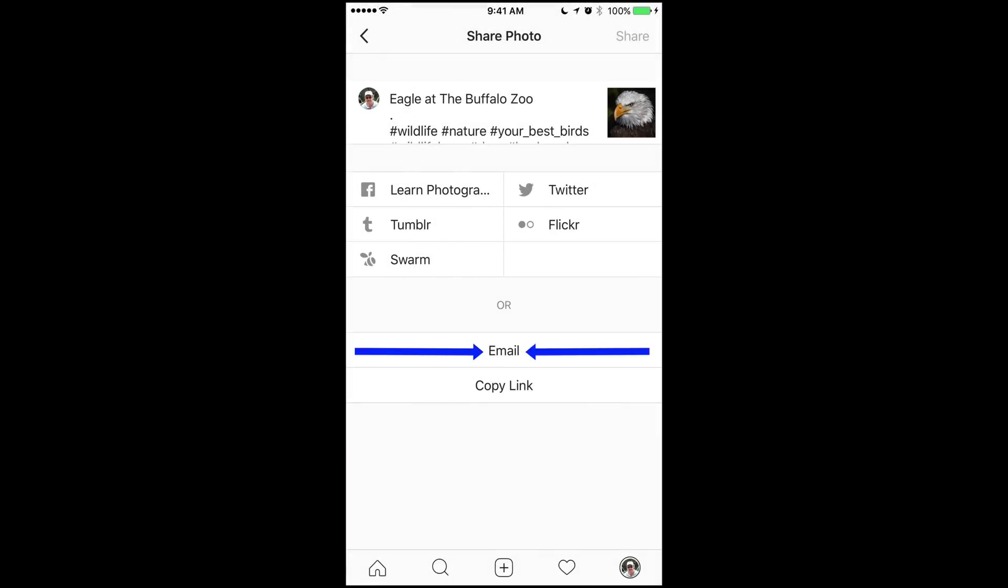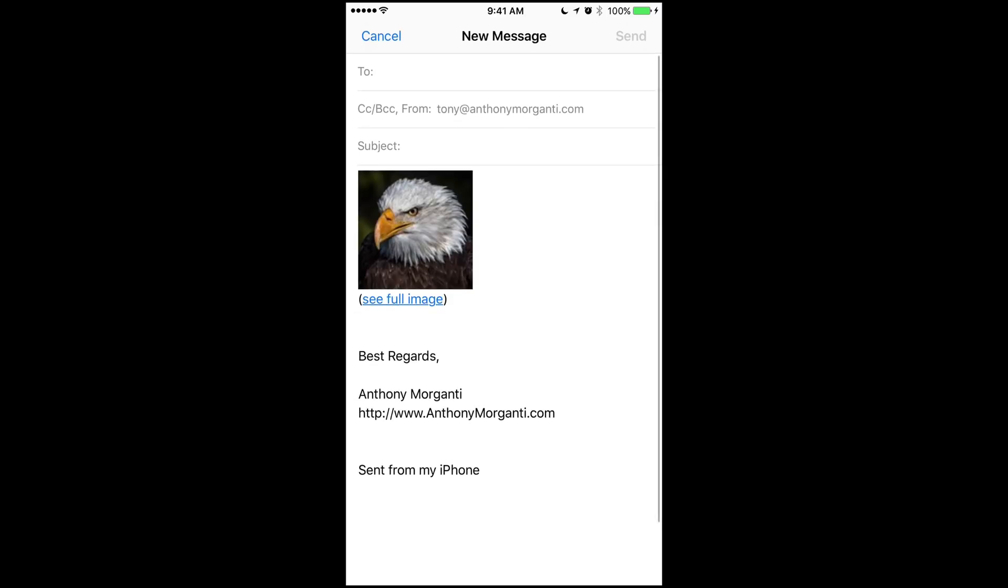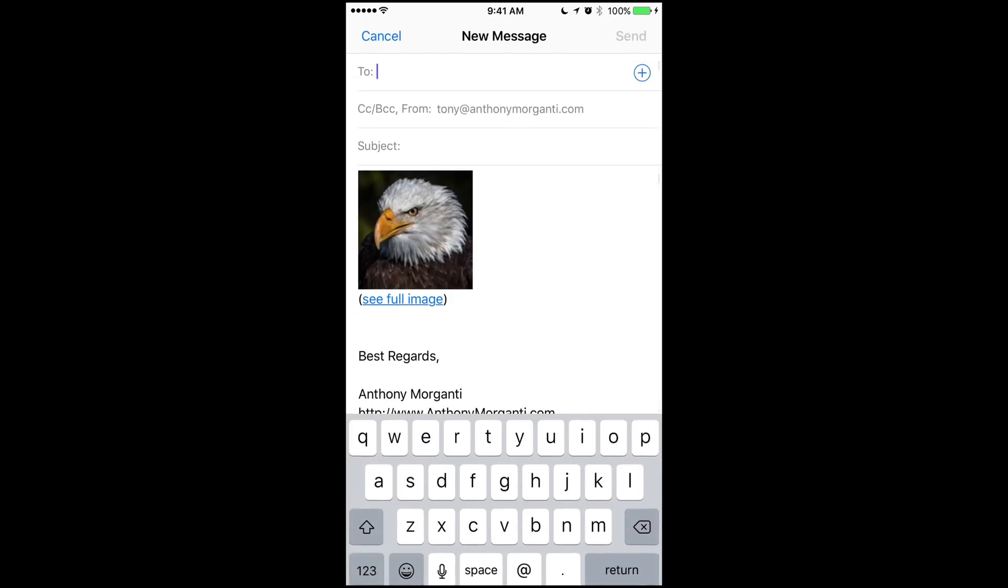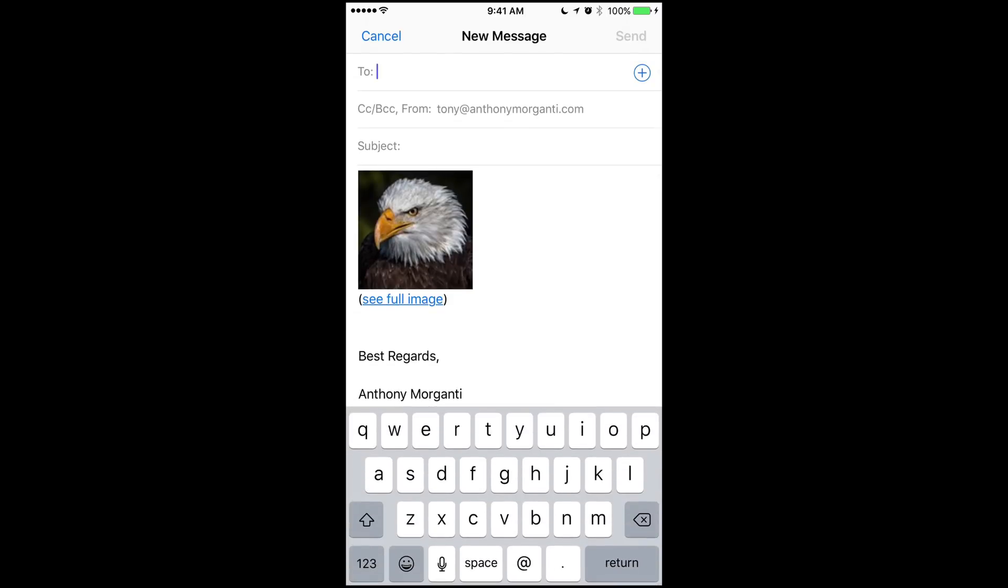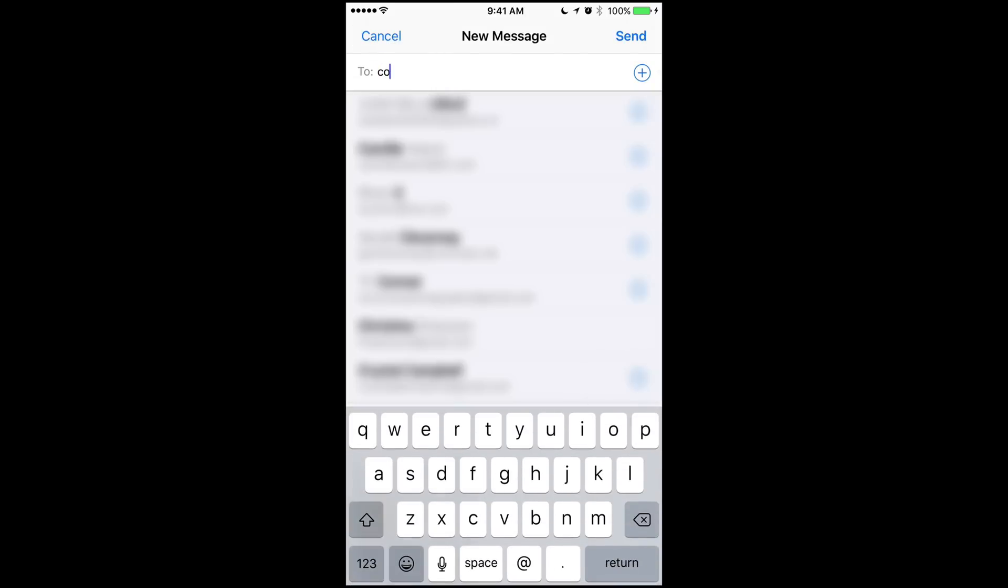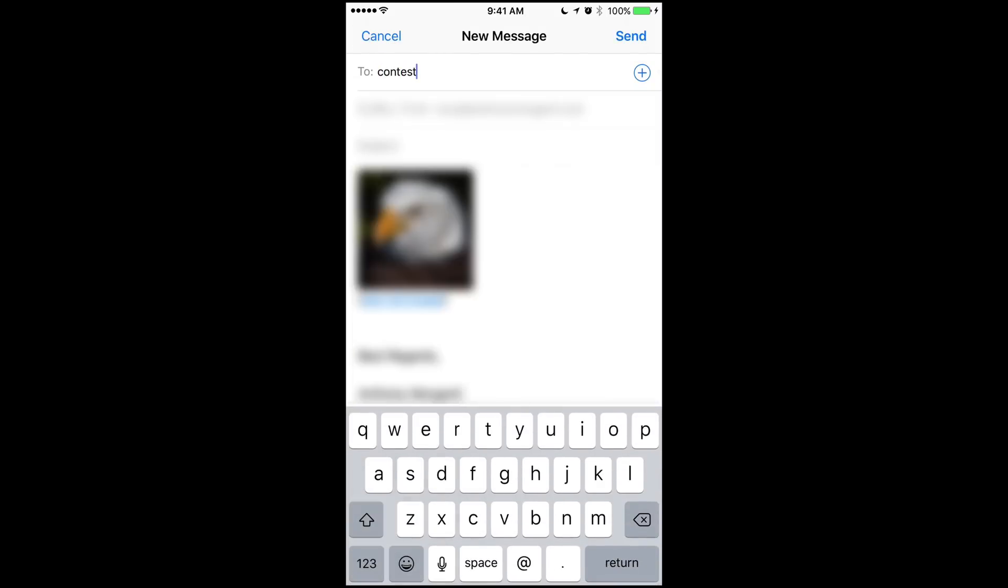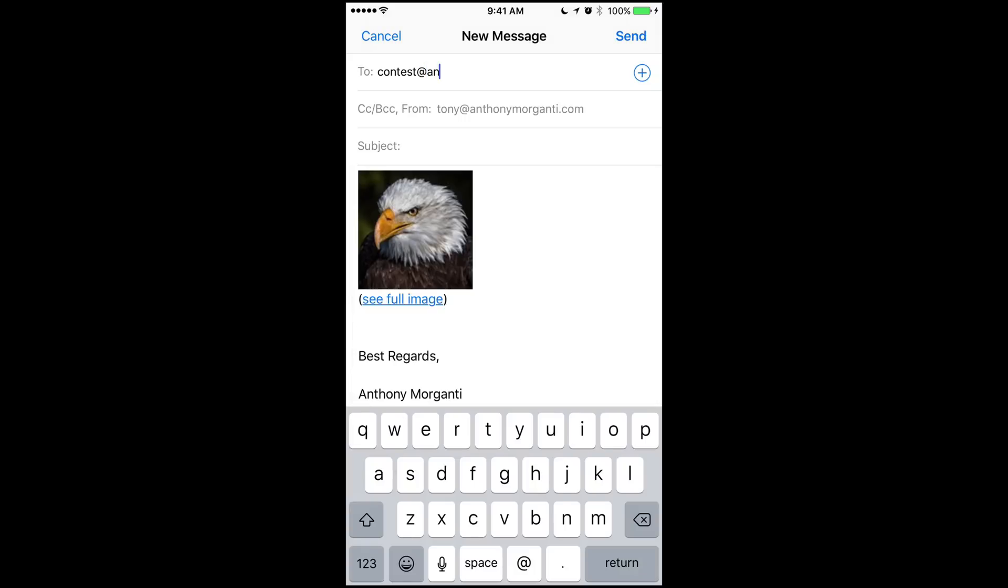And then you want to send it by email, so you're going to click Email, and then you want to send it to contest at anthonymorganti.com. So that's contest at anthonymorganti.com.